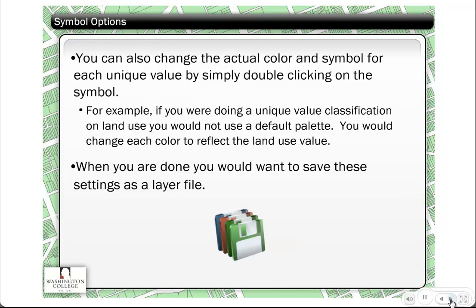You can also change the actual color and symbol for unique values by simply double-clicking on the symbol. For example, if you're doing land use and apply a color ramp, you may want to change each one individually — forest would typically be dark green, agriculture might be light green, and residential might be yellow. You'll have to manually go ahead and do that. When you're done, you might want to save these settings as a layer file.